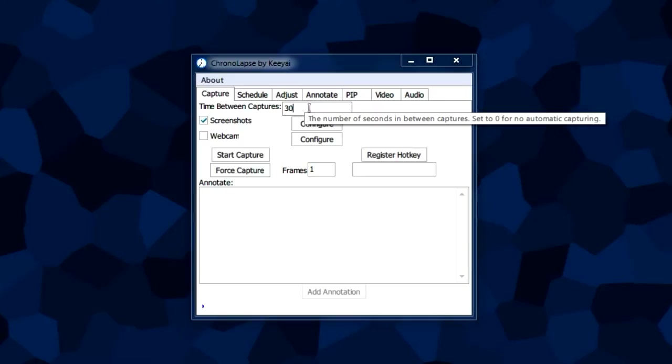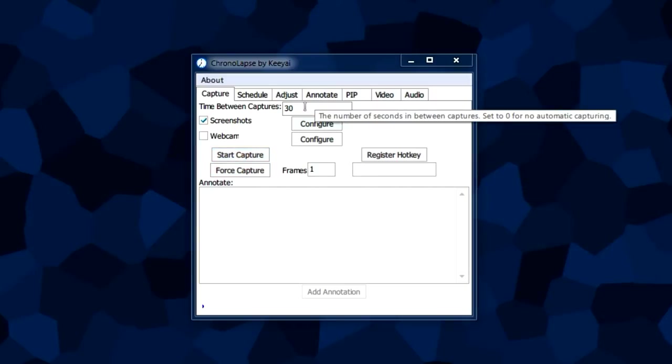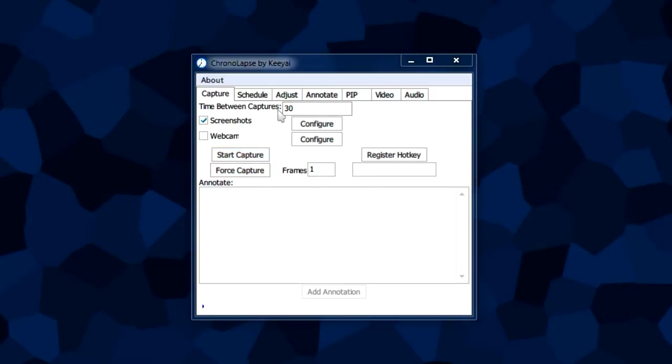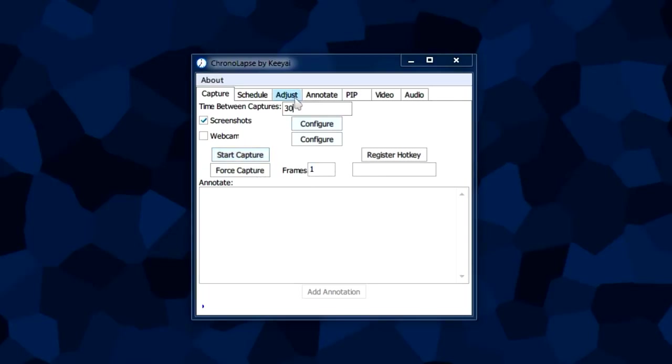The time between captures box is the intervals in seconds between each screenshot. It'll take a screenshot once you press this button, and then 30 seconds later it'll take another screenshot. It'll do that automatically every 30 seconds.